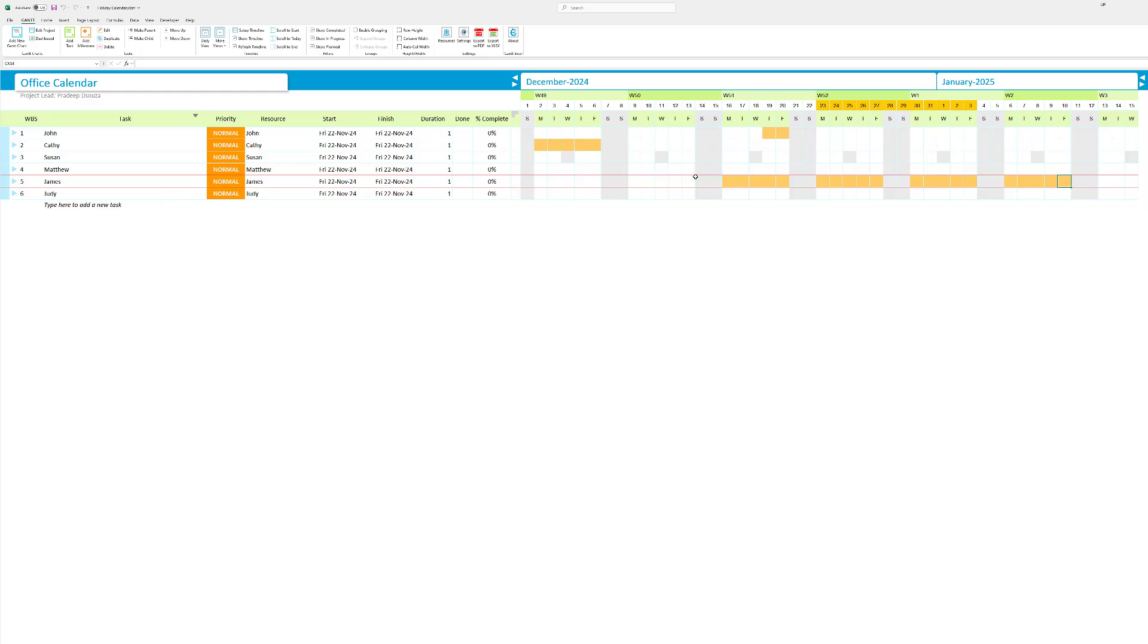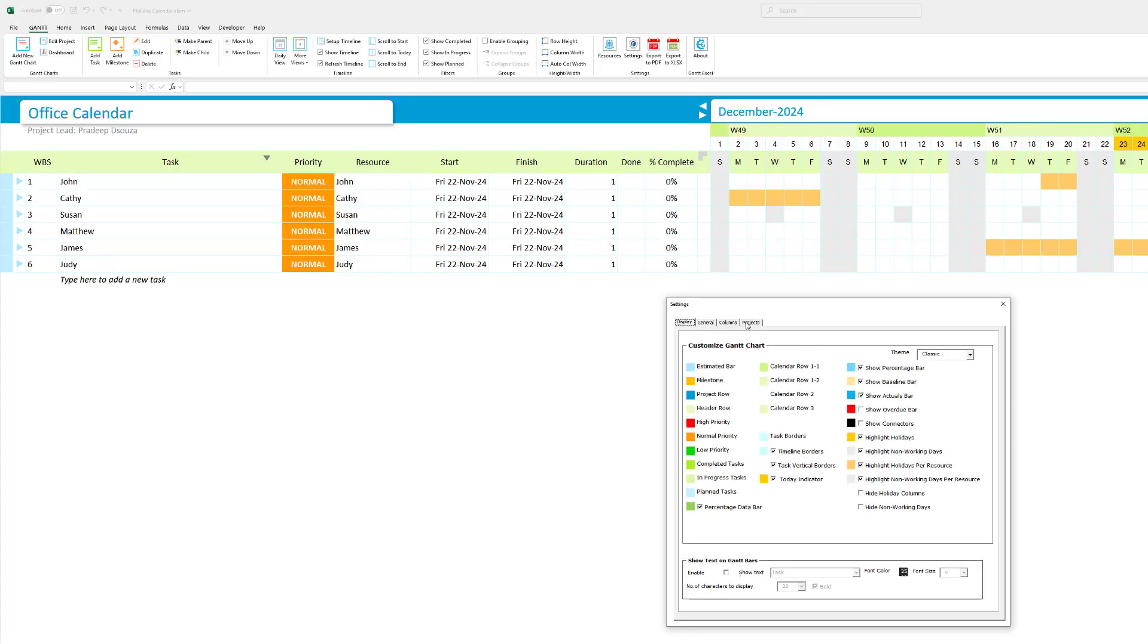This is how you go about creating an office calendar or a team calendar for your team. So I just want to show you that you can hide a couple of columns here that we're not interested to see.